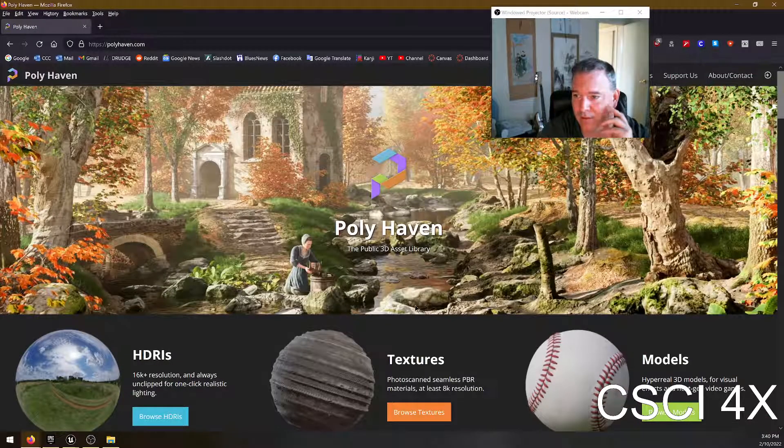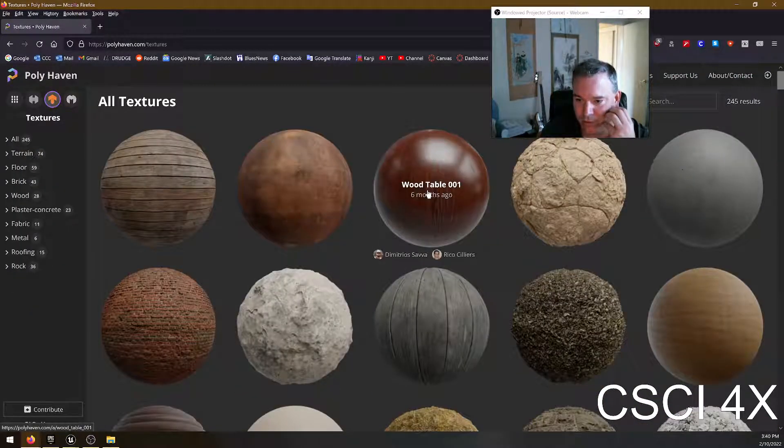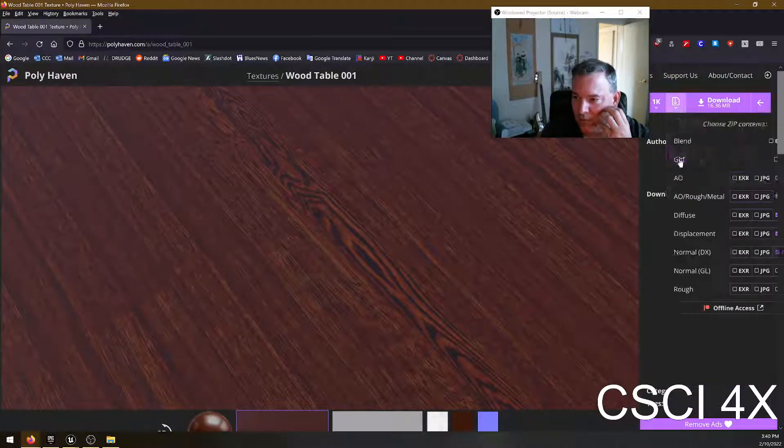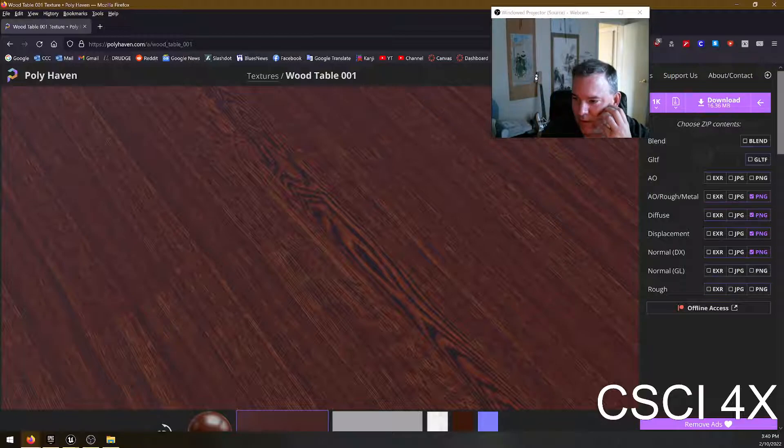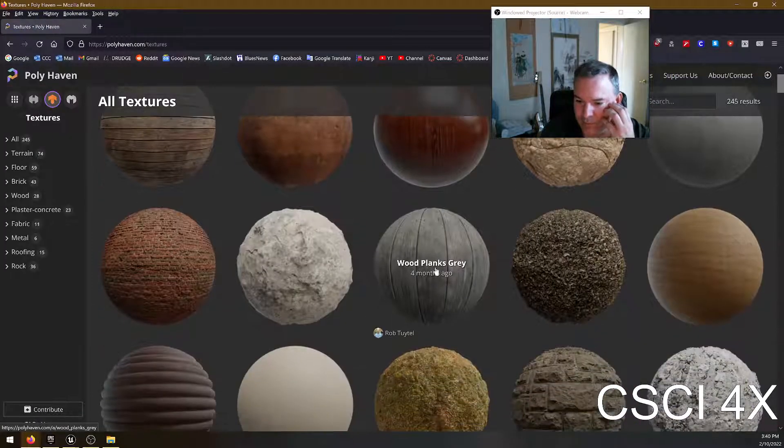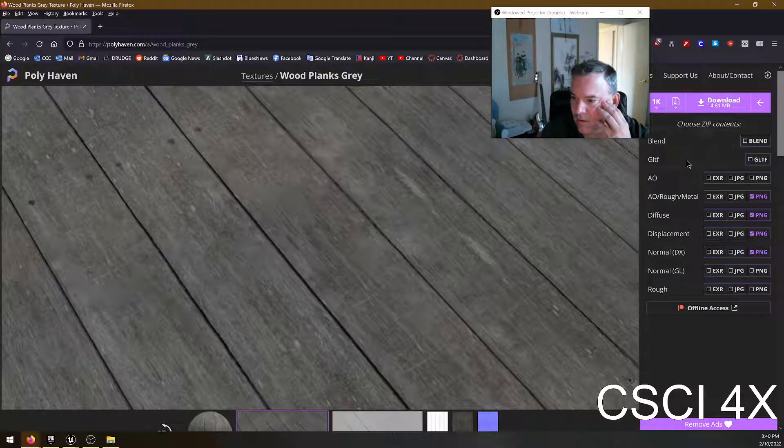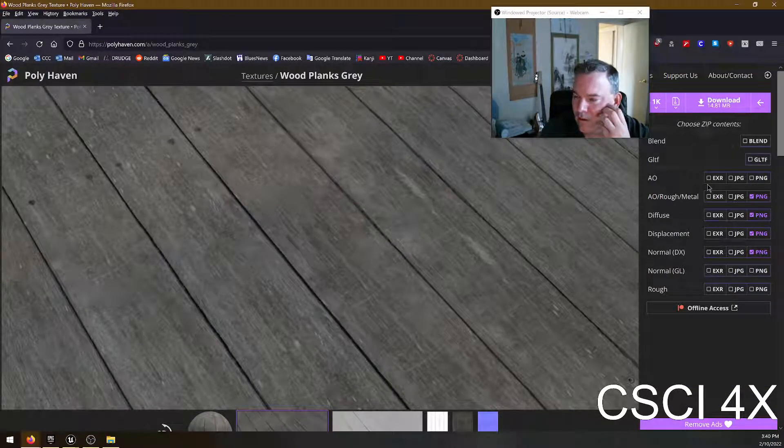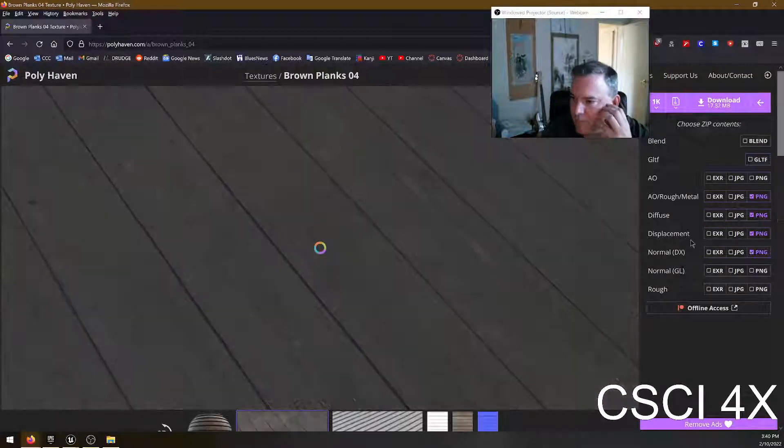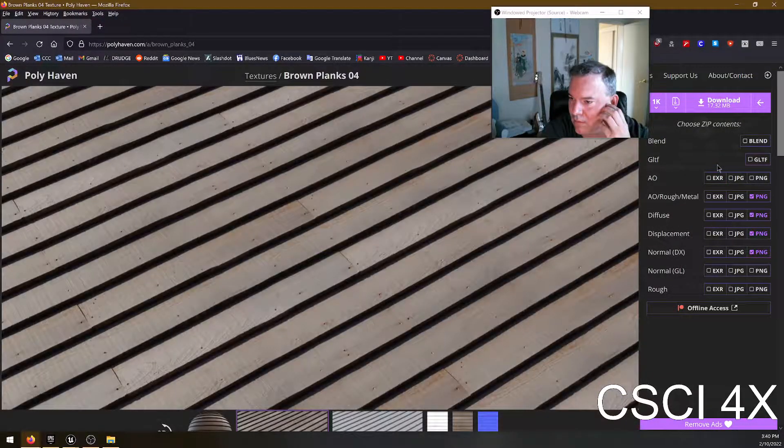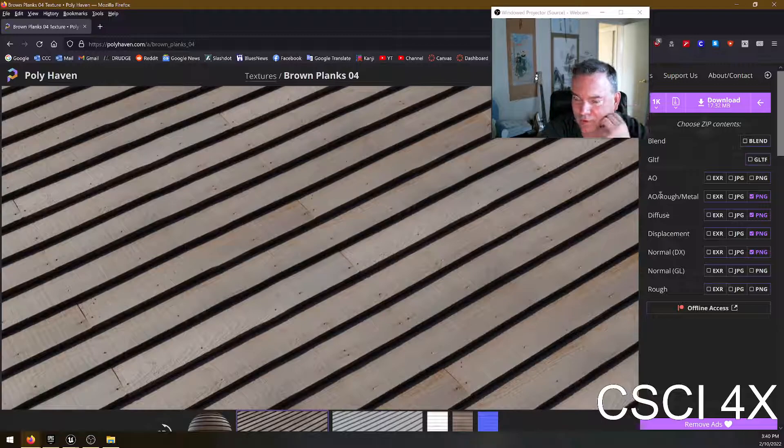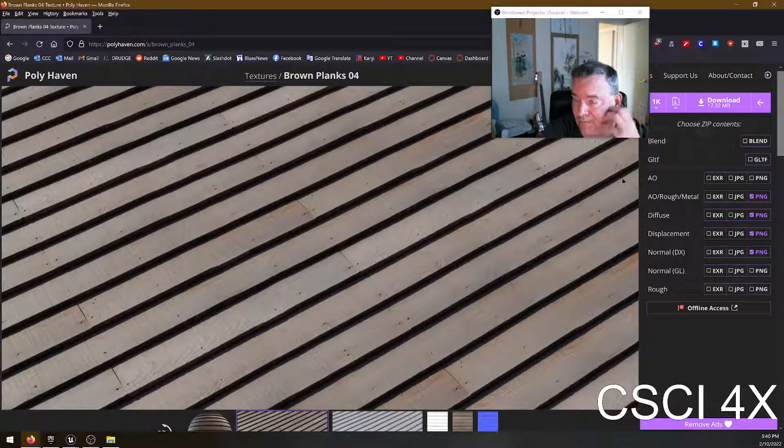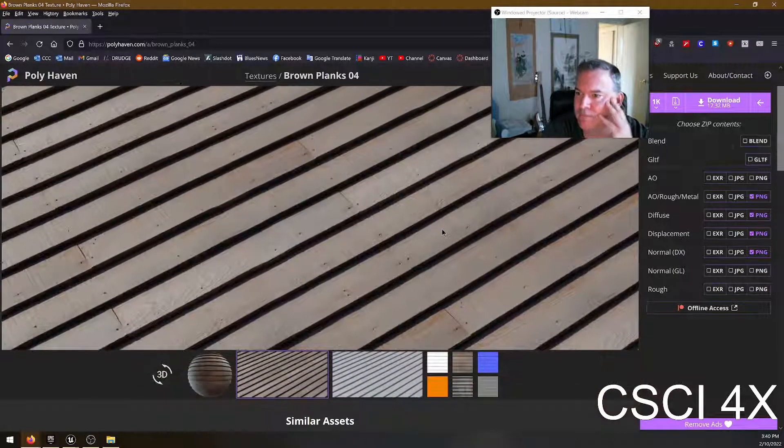And not all the images on here have all of those channels. If we go to Wood, we go to Zip, now that one's the same. Let's see if I can find an example of something. Wood Planks Gray. All these are the same, but sometimes you're going to see textures that are missing some of these things just because they don't need them. So just be aware of that.